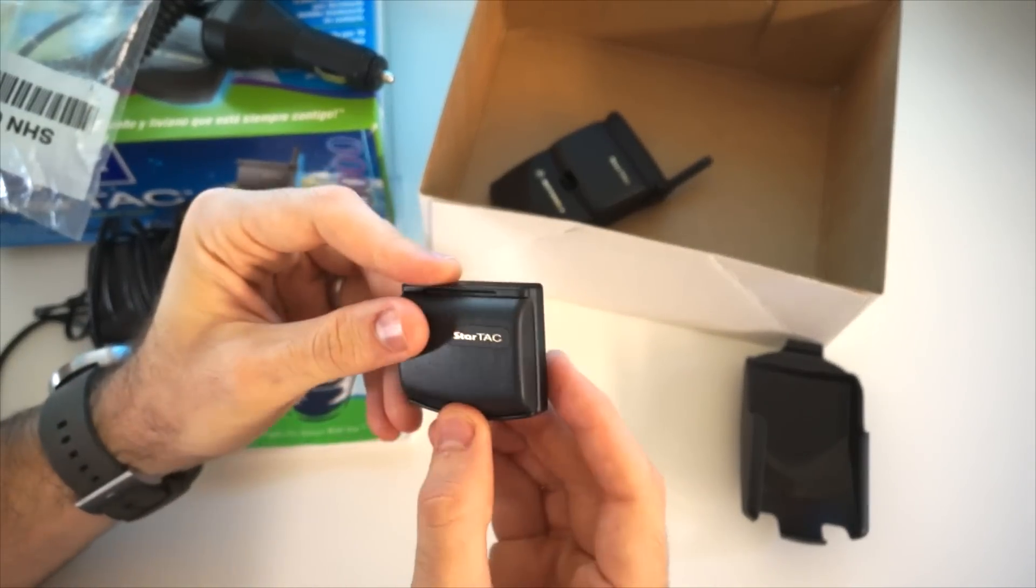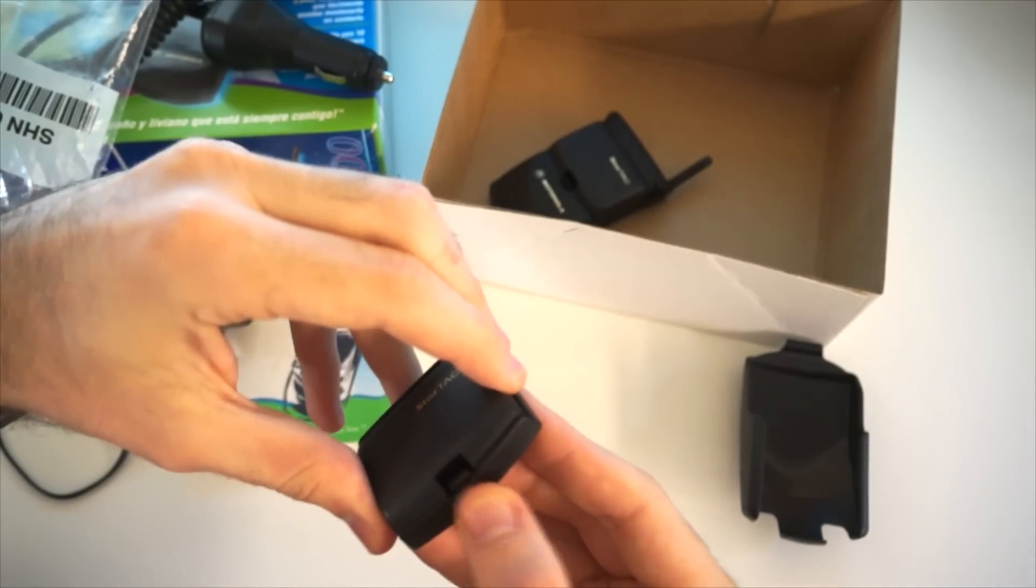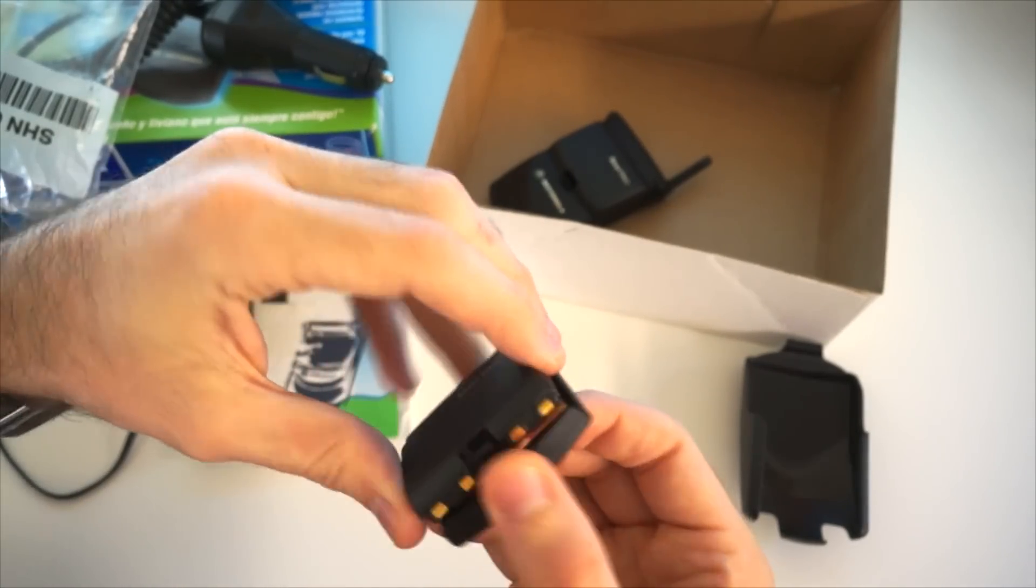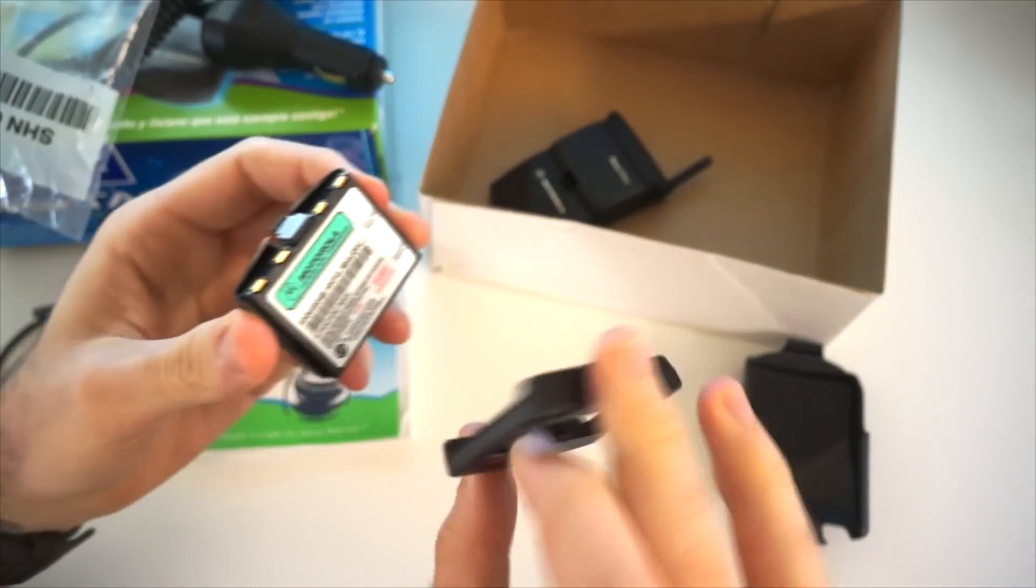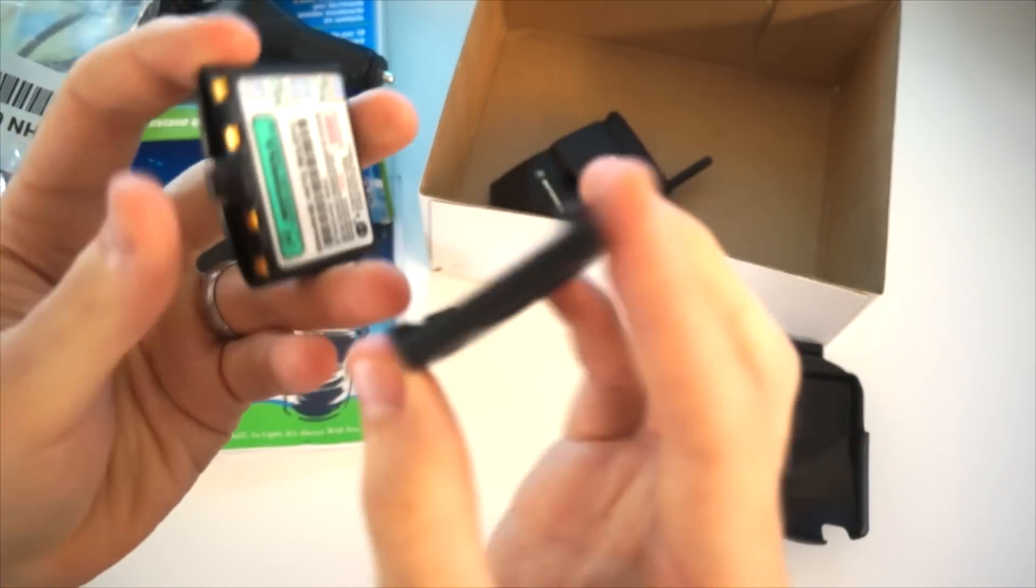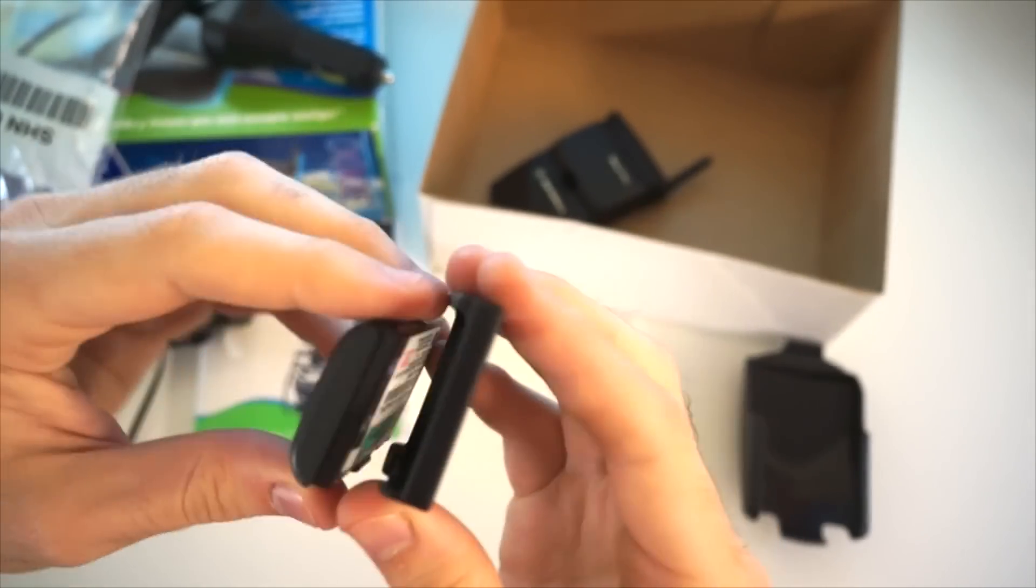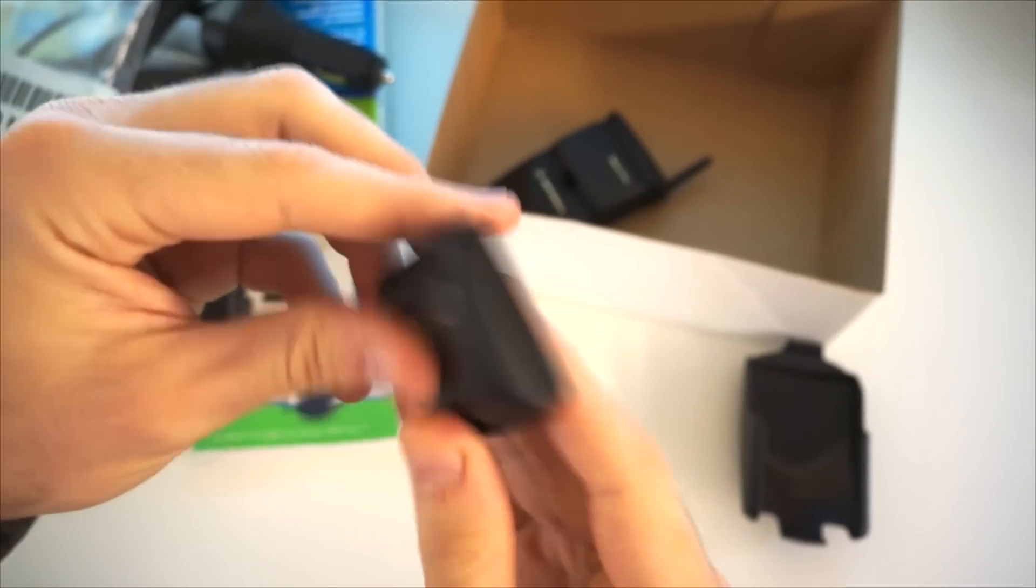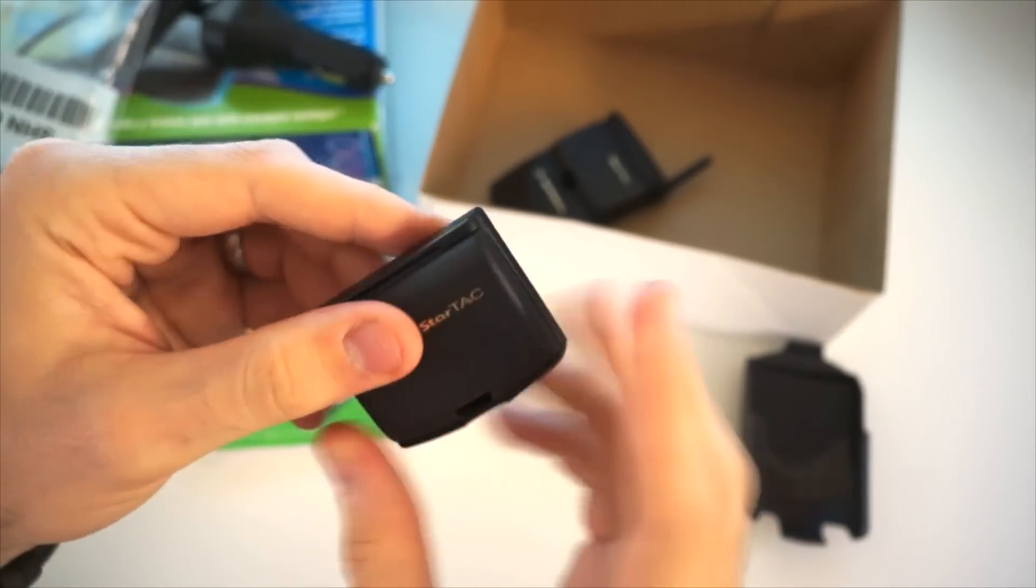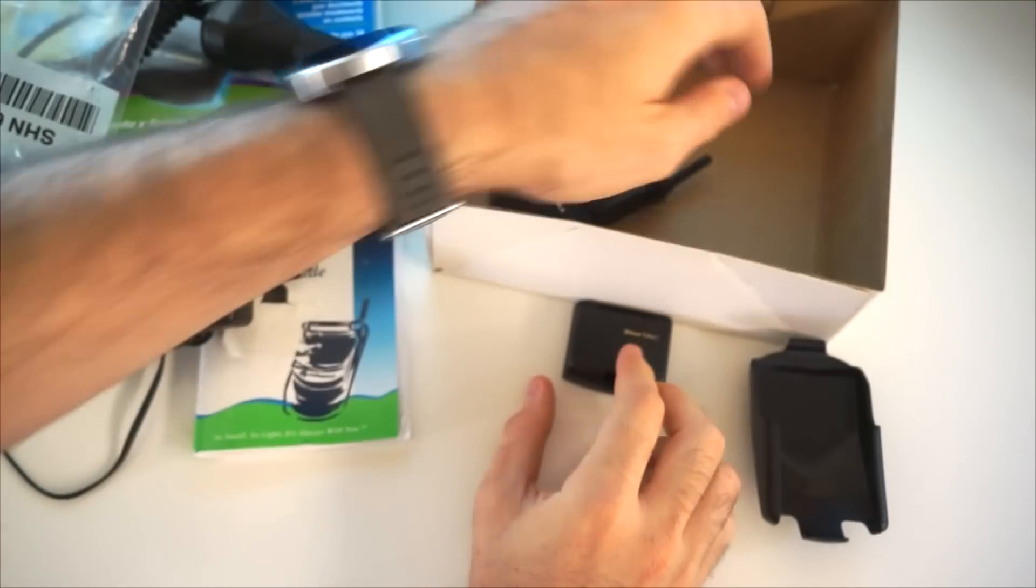What else do we have here? It's got a spare battery. When's the last time you had a cell phone that came with a spare battery? Really cool. Oh, and look at that. It's got a holder for it, which means when it's in your pocket, you can easily carry that around.